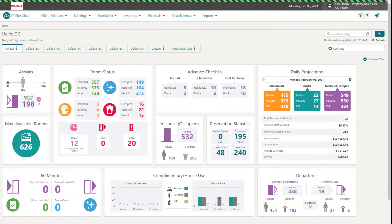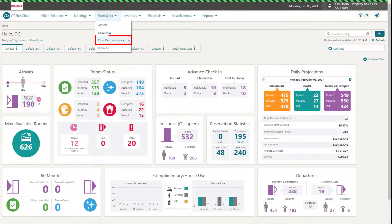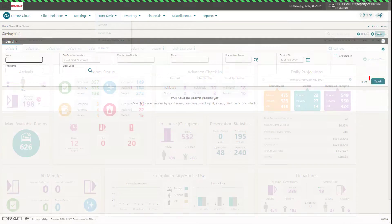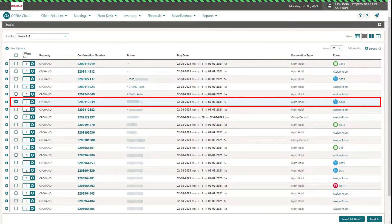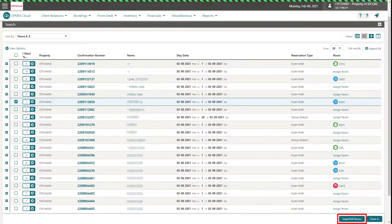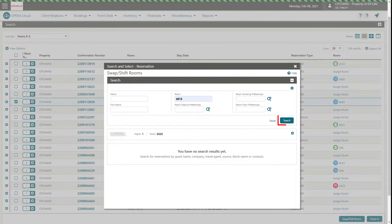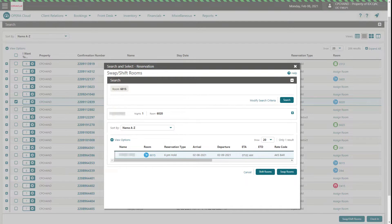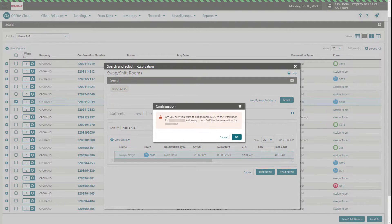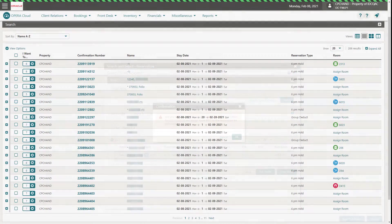To ensure which reservations you can swap or shift, you can access the Swap Shift Rooms screen. To use the Swap Shift Rooms screen, select Front Desk, Front Desk Workspace, and then Room Assignment, or select Front Desk and then Arrivals. Click Search. Select a single reservation, either assigned or unassigned, based on your choice to swap or shift. Next, click Swap Shift Rooms. Enter the search criteria on the Swap Shift Rooms page and click Search. The Swap Shift Rooms screen displays the profile and reservation details of the source reservation. Click Swap Rooms based on the criteria previously entered. The confirmation window appears — click OK. The rooms have swapped.